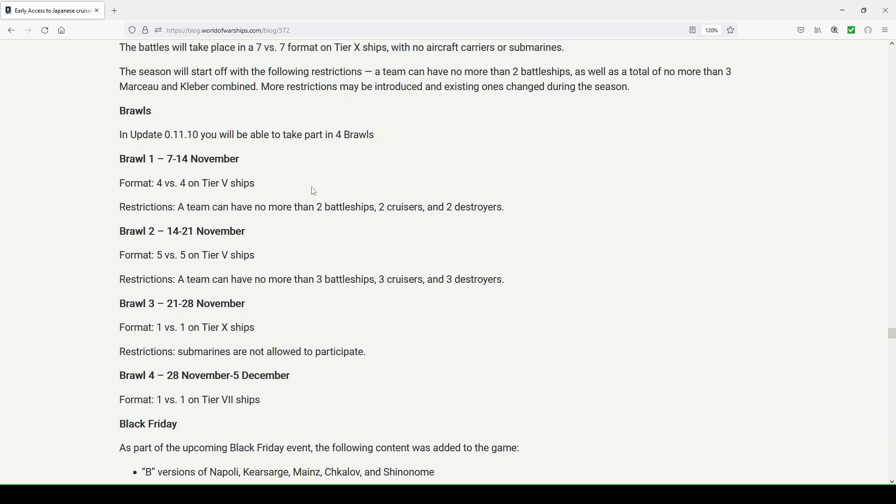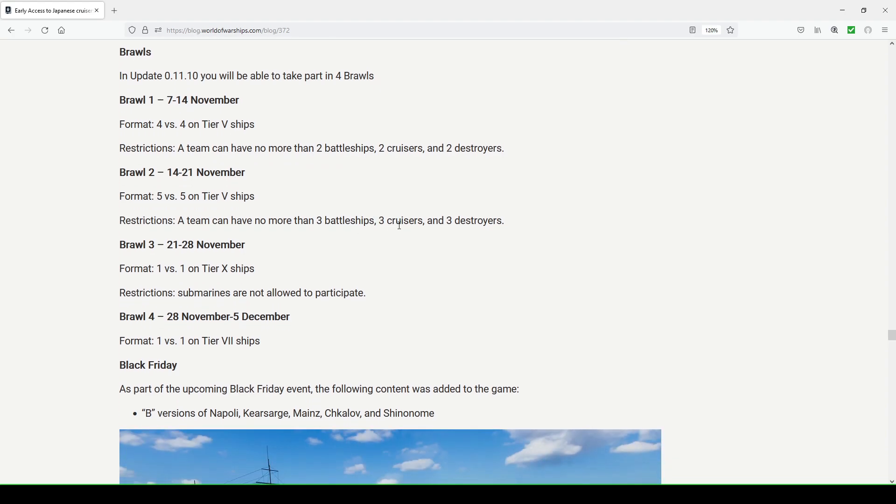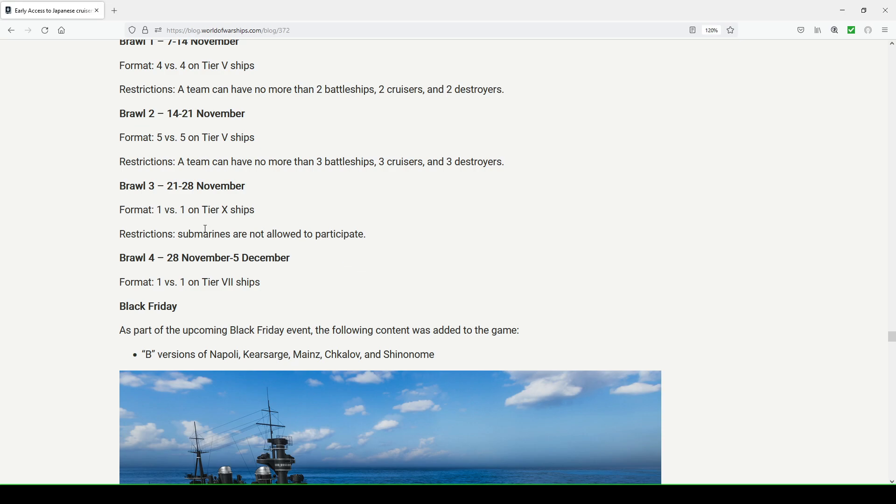Brawls is coming back for four weeks. You're going to have a 4 versus 4 with tier 5 ships, no more than two battleships, two cruisers, two destroyers. 5 versus 5 on tier 5 ships, no more than three battleships, three cruisers, and three destroyers. There's no comments made about carriers or submarines, which I guess they don't have to since there are no tier 5 submarines or aircraft carriers at this point in time. Brawl 3: 1 versus 1 tier 10 ships, submarines not allowed to participate. That would be miserable if they were allowed to participate. Brawl 4: 1 versus 1 tier 7 ships.